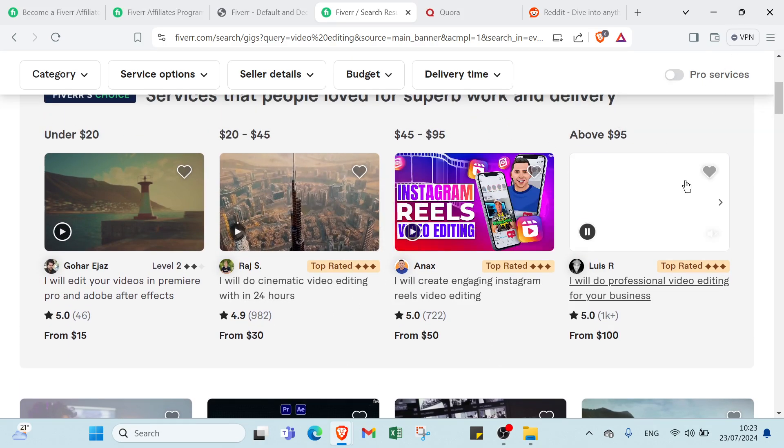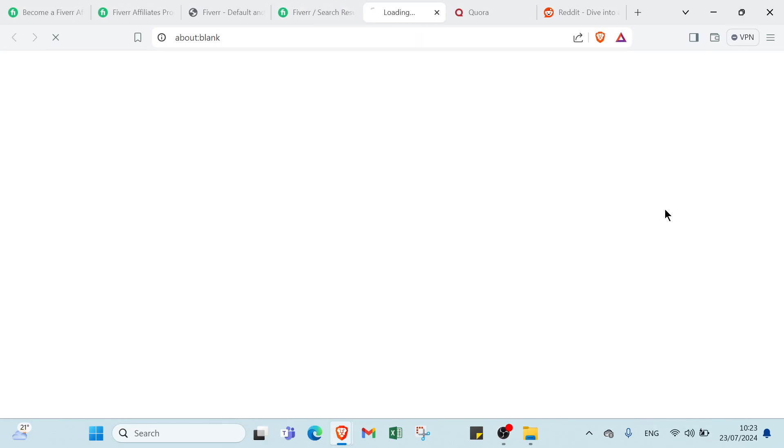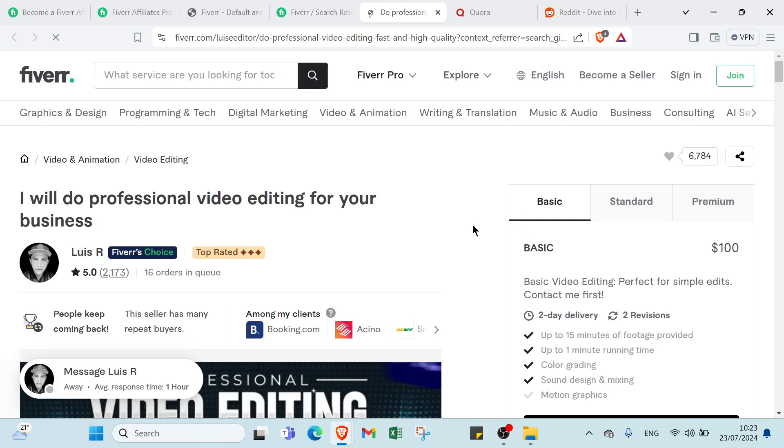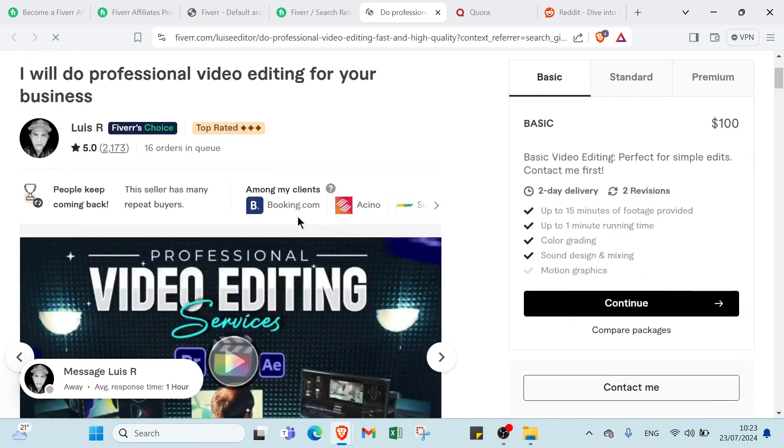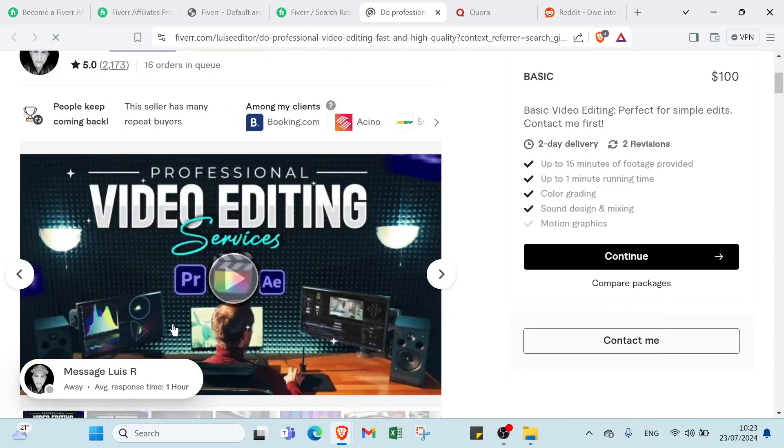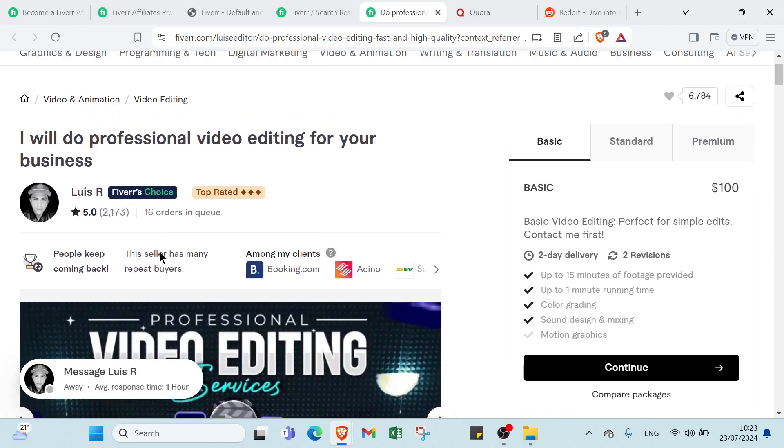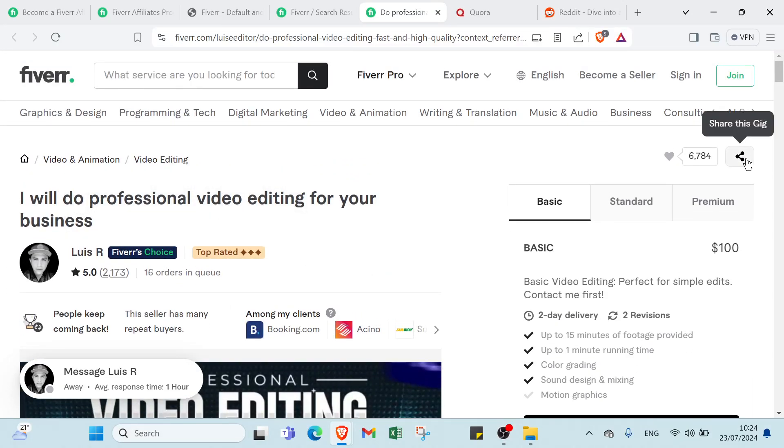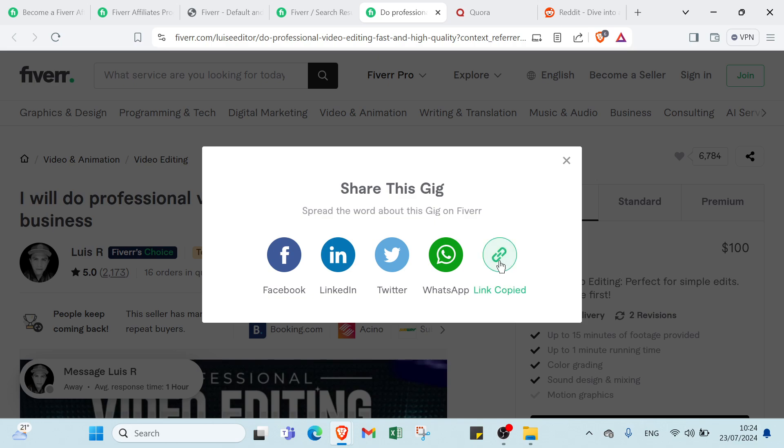Let's choose this one. This is the video service that we chose, then you click on the share button on the right hand side, click it, and you click to copy link.